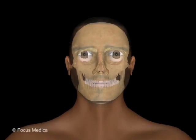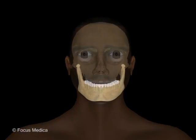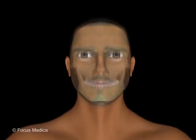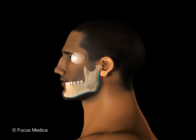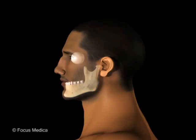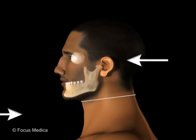At its lower anterior end, it forms a bony landmark called the chin. The lower border of the mandible forms the upper edge of the neck, and hence it is a line of demarcation between the head and neck.